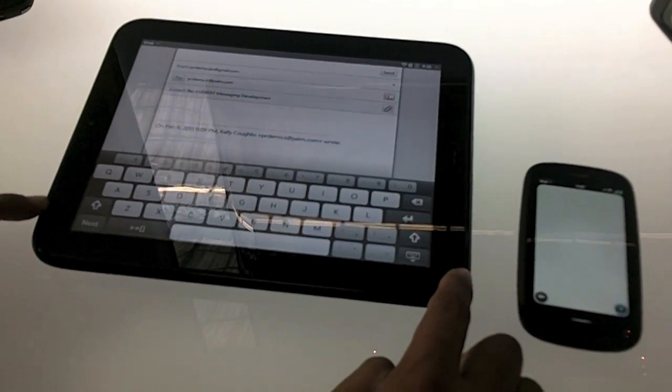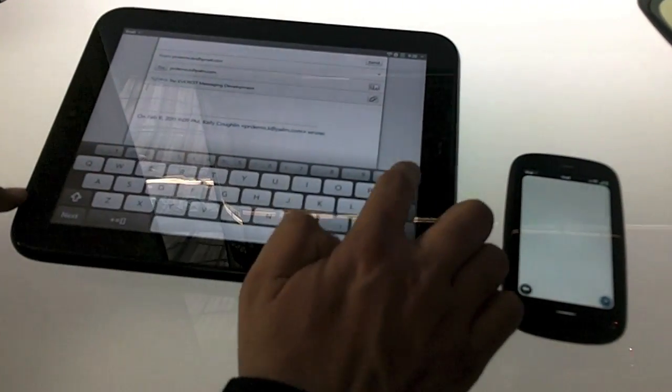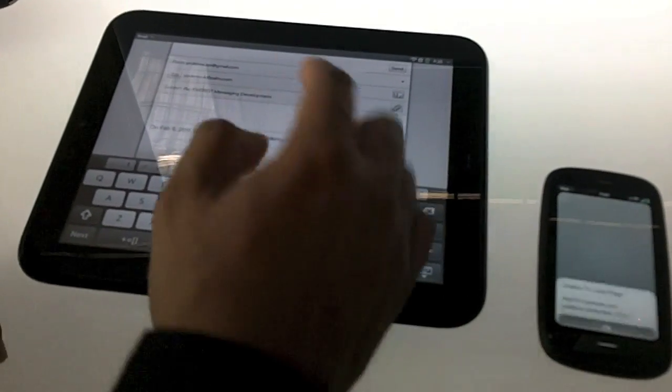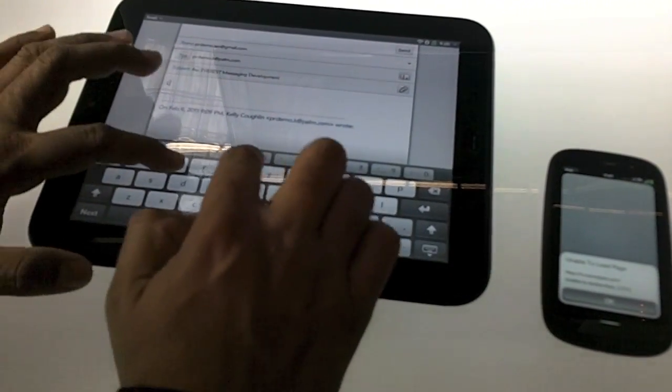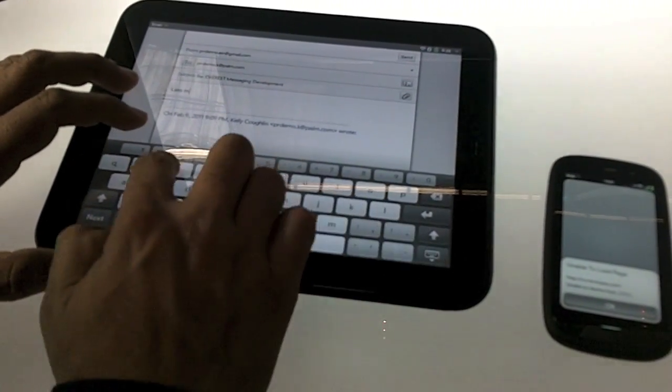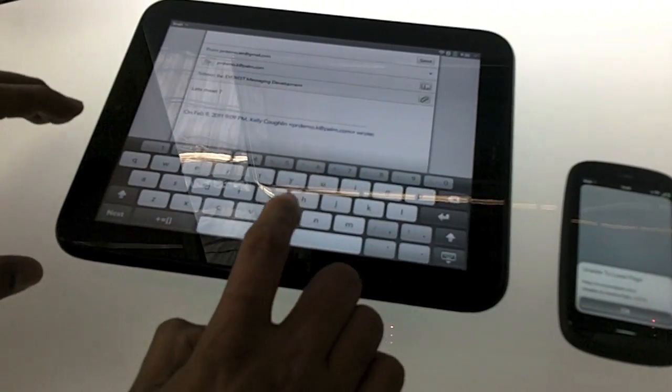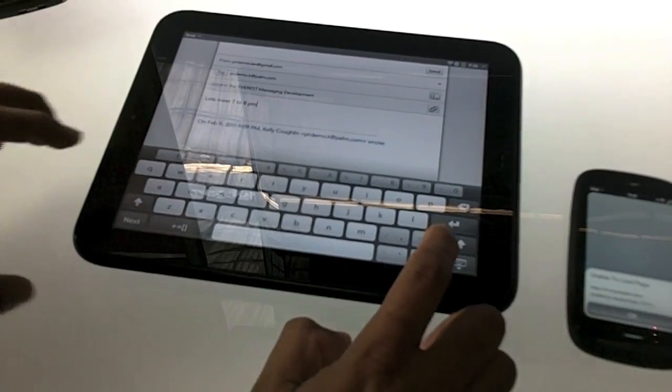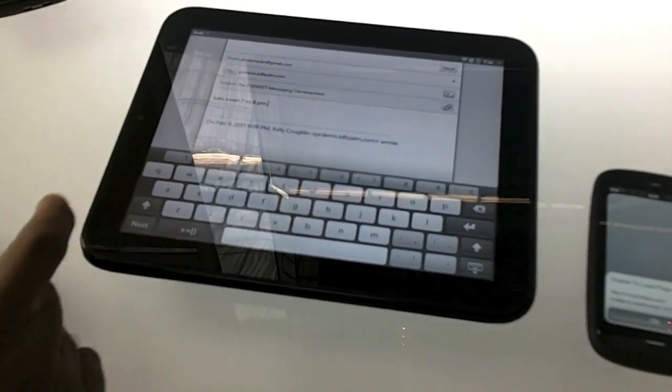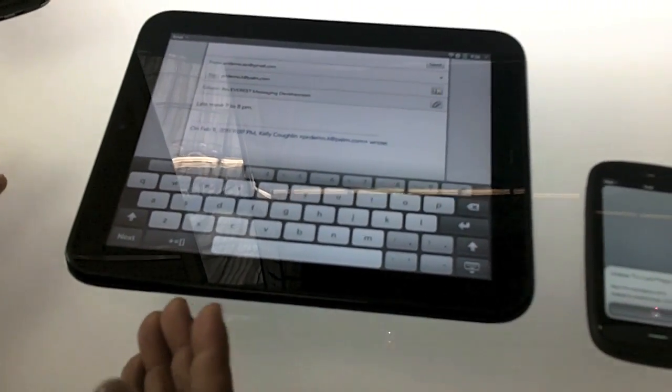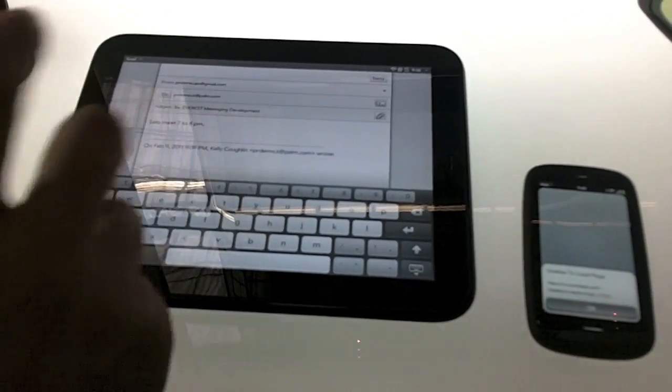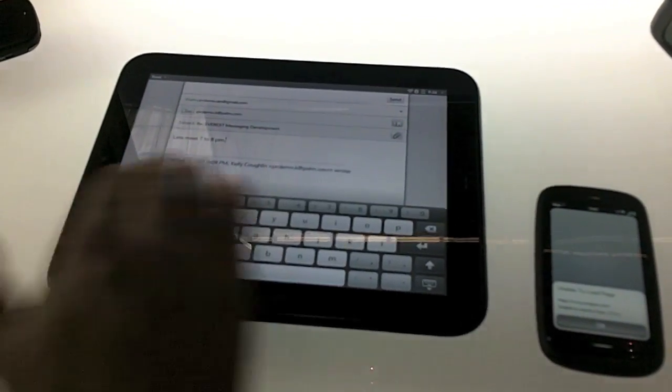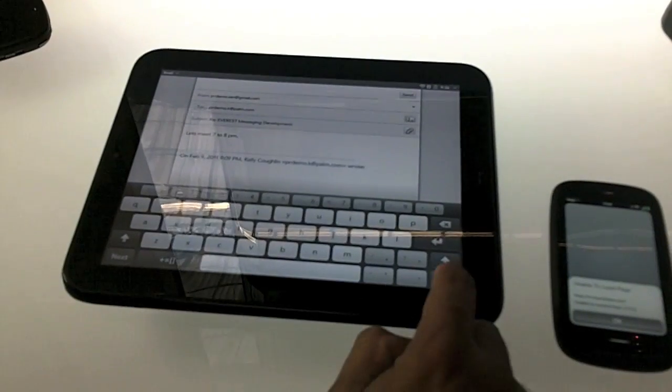You notice the virtual keyboard, it's got a number row, it's extremely familiar format. Let's say I am typing, let's meet 7 to 8 PM. Now if I didn't have that number row, which is actually very common in mobile OSs today, I would have had to switch context a couple of times just to make that work. Here, it's really simple, familiar typing.